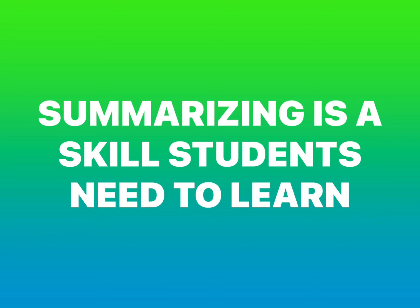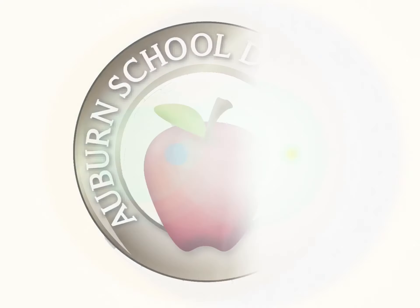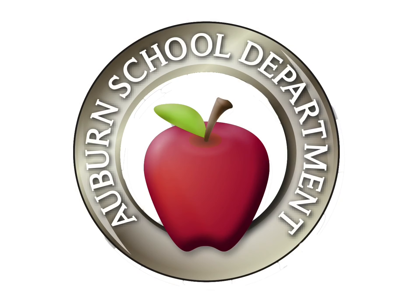Summarizing is a skill students need to learn. This is a tool to help them in the process, not a tool to replace that skill. The more you know.